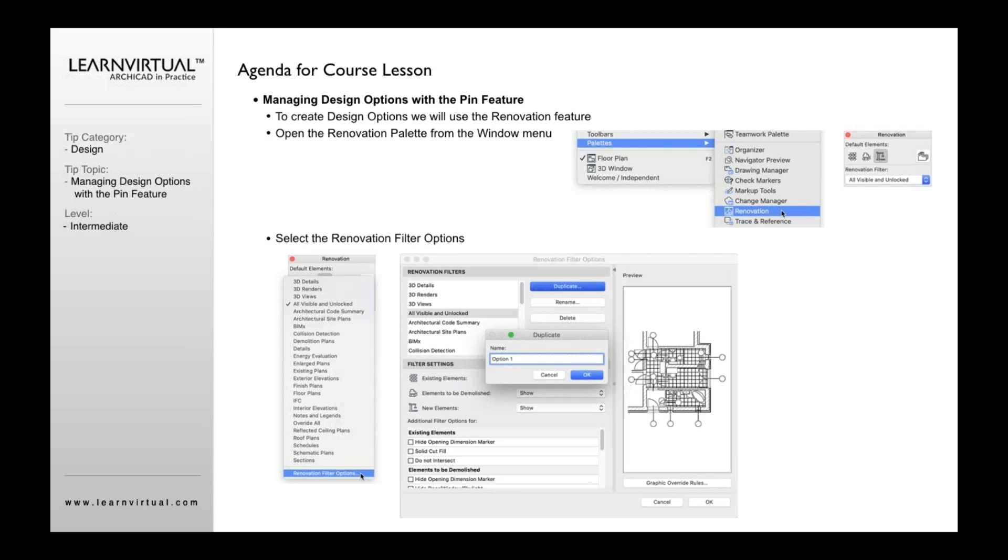But another way of doing this, which has grown since we've introduced this to our clients, this is a great way of using the renovation tool. So the renovation tool has the ability for us to use what's called a pin feature. I'll describe it in a minute, but it's this little button right here.